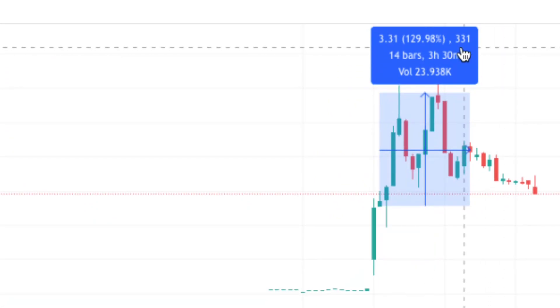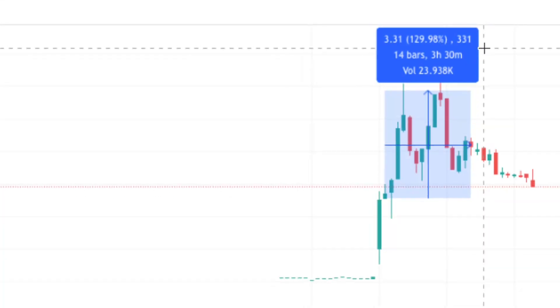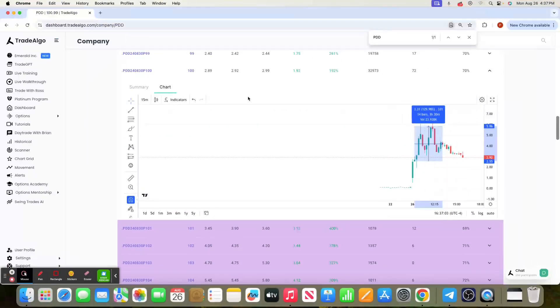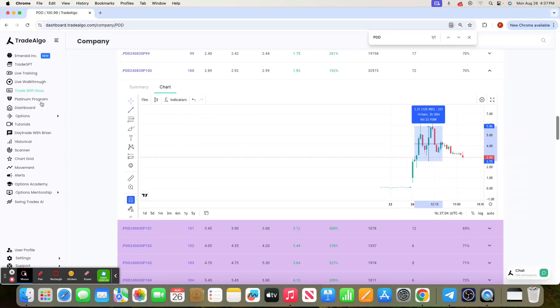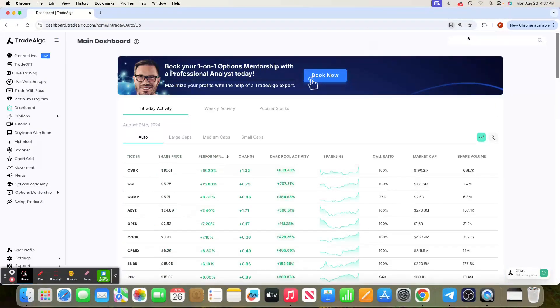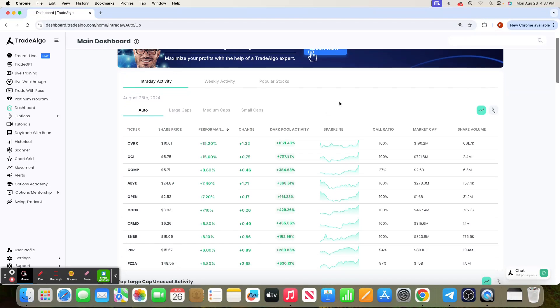Keep in mind, Trade Algo knew an hour and a half before the stock market opened at 8 in the morning Eastern Standard Time. Stop getting your information too slow. Start utilizing the same systems that banks, institutions, and hedge funds use to get an edge in the market. Thank you very much, and we'll see you tomorrow.